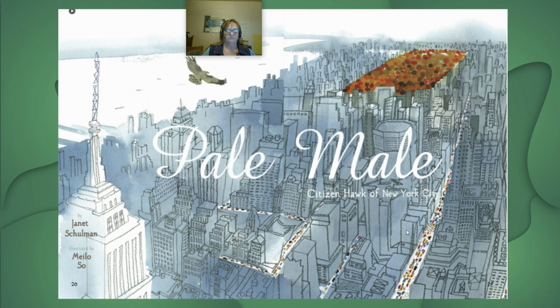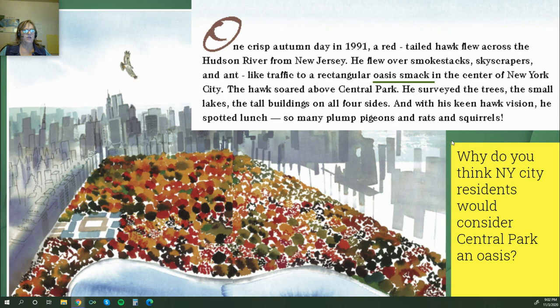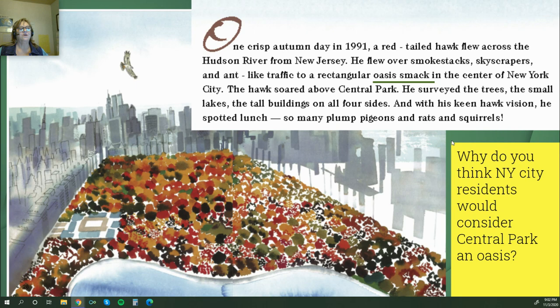'Pale Male: Citizen Hawk of New York City.' One crisp autumn day in 1991, a red-tailed hawk flew across the Hudson River from New Jersey. He flew over smokestacks, skyscrapers, and ant-like traffic to a rectangular oasis smack in the center of New York City. The hawk soared above Central Park and surveyed the trees, the small lakes, the tall buildings on all four sides, and with his keen hawk vision he spotted lunch — so many plump pigeons, rats, and squirrels.